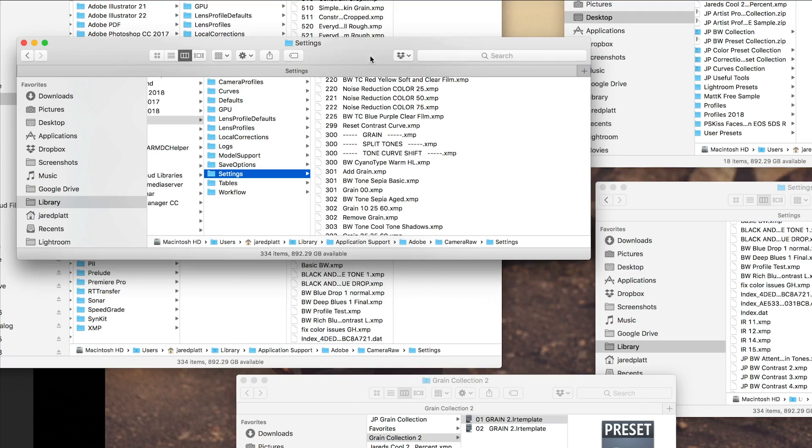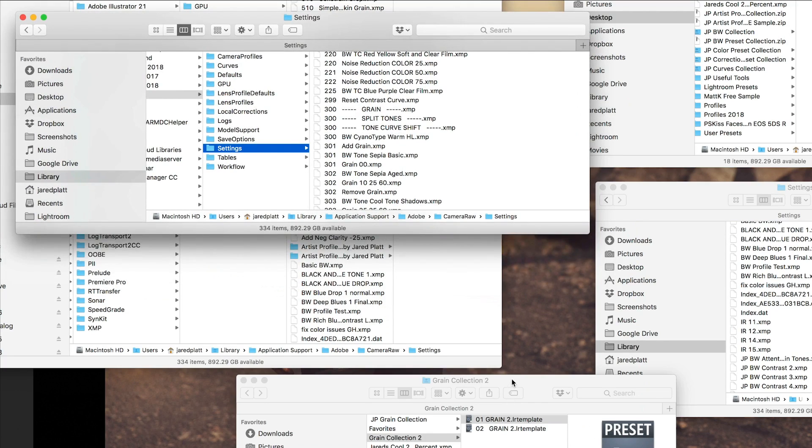In that Settings folder you'll find a very long list of presets and profiles — all of them are .xmp files. The reason they made this change is so that Lightroom and Camera Raw can see the same presets and profiles. Anything you make in Lightroom or Camera Raw will be available to the other application instantaneously. Just make sure you shut down the program and restart for it to see those new files.